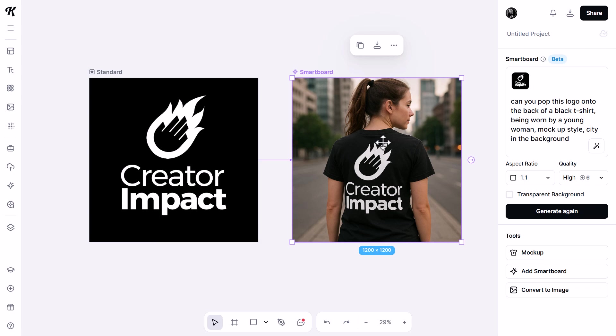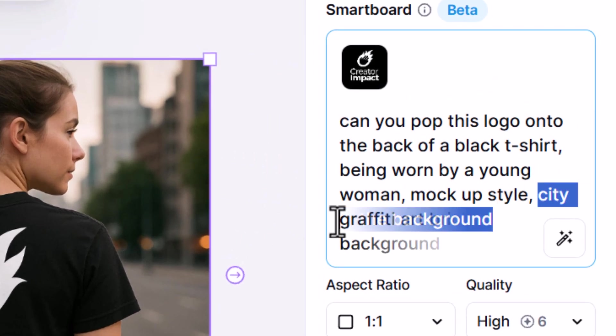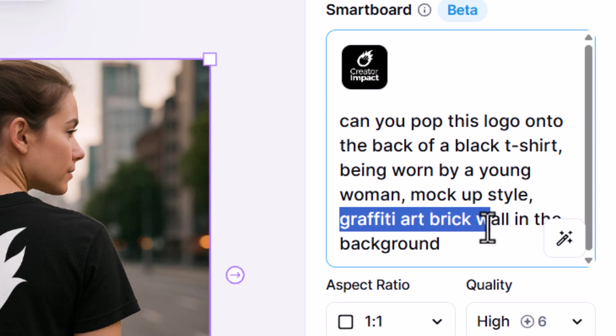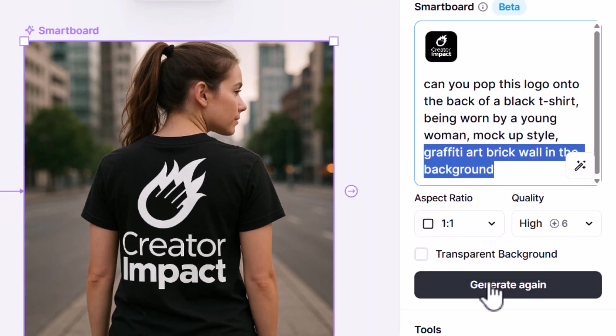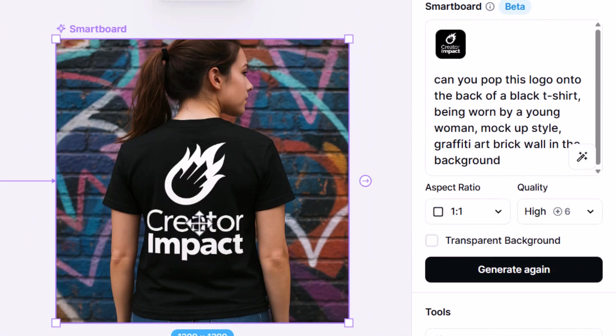You can start to think about the use cases for this — there's definitely a lot of possibility here. When I'm ready, I can come back and change some of this, so maybe instead of a city in the background I say 'graffiti art brick wall in the background,' and I can generate again. You'll notice it's changed the background.